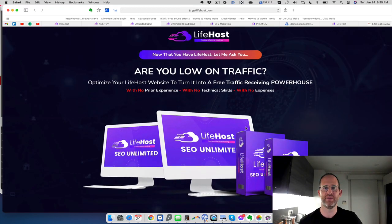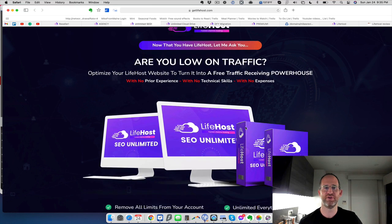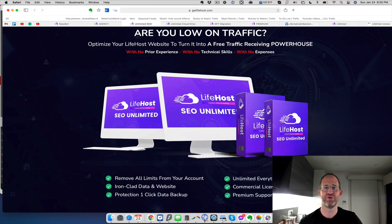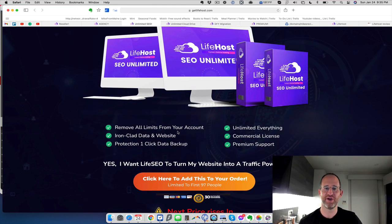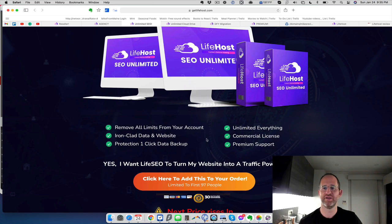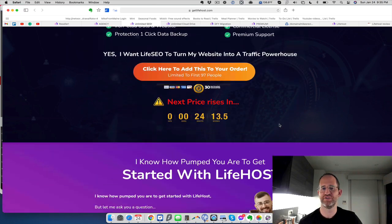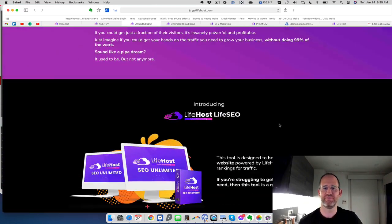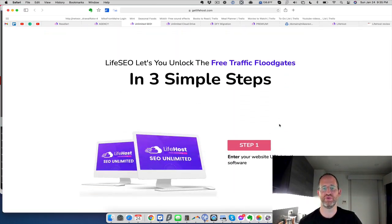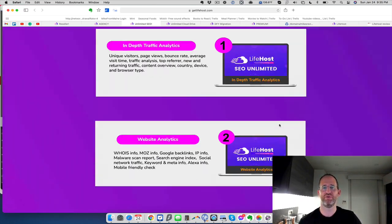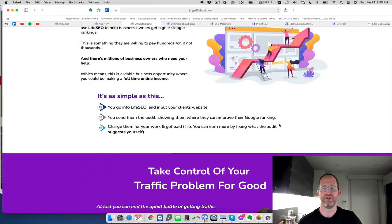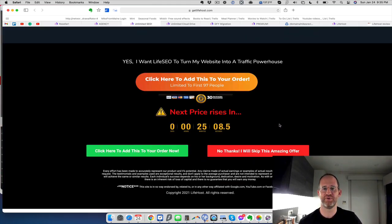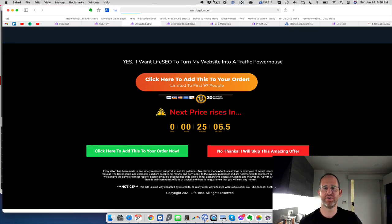Here's SEO. So they're going to optimize your website so you can get free traffic to that. They've got just some extra features for SEO with this upgrade. So this is the pricing for that.